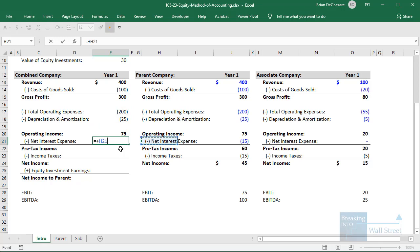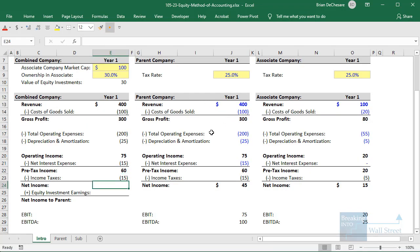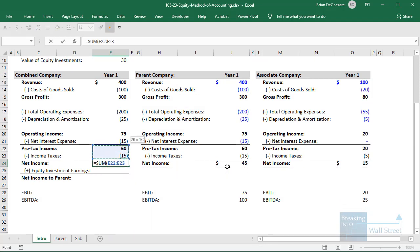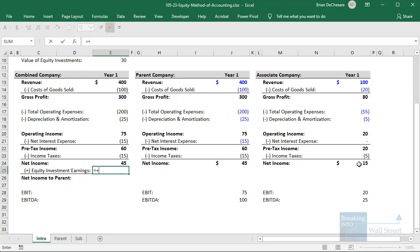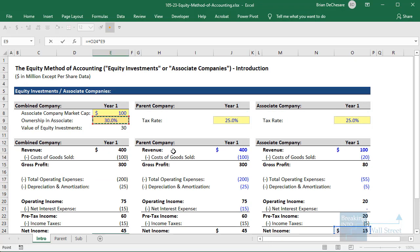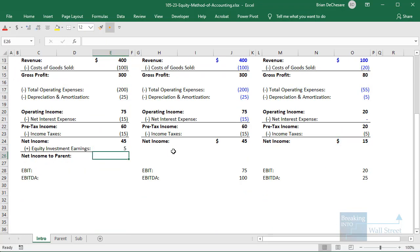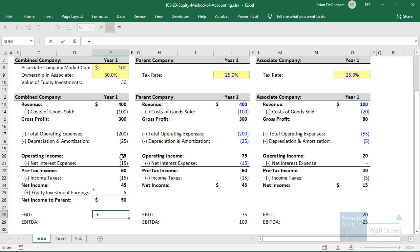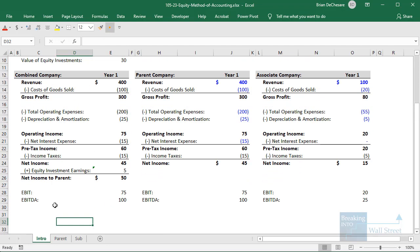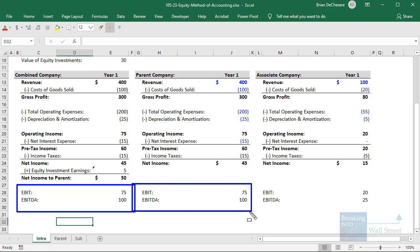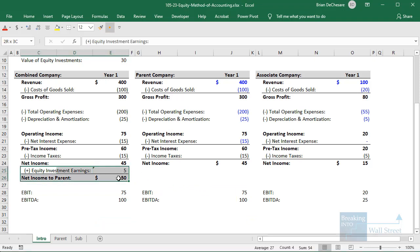We use the parent company's numbers for net interest expense, pre-tax income, and income taxes. Then we get to net income — pre-tax income minus income taxes. The one change we make is at the very bottom: we record the equity investment earnings, or net income from equity investments. To do that, we take the associate company's net income, multiply by the ownership percentage — the 30% — and add that to the parent company's net income. For EBIT and EBITDA, the combined company's EBIT is just operating income, and EBITDA is operating income plus depreciation and amortization — the same as the parent's. The only difference is this equity investment earnings addition at the very bottom of the income statement.